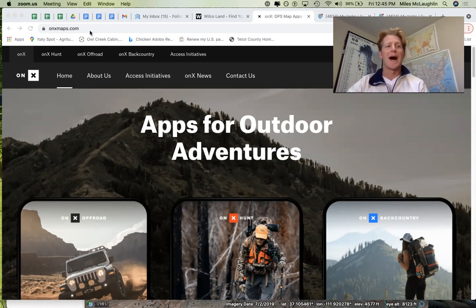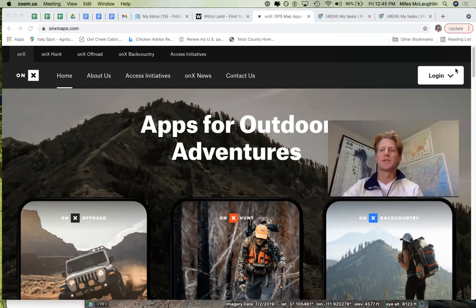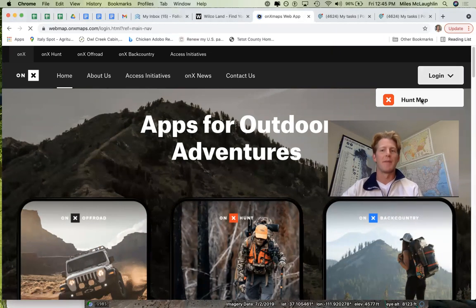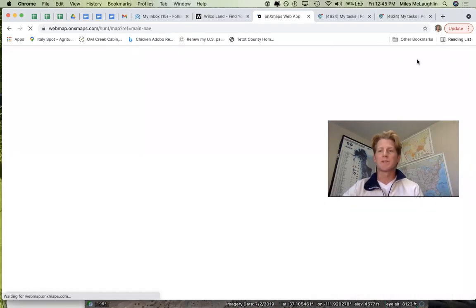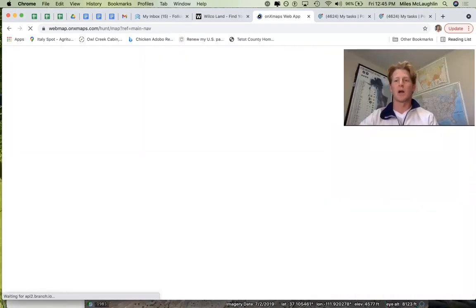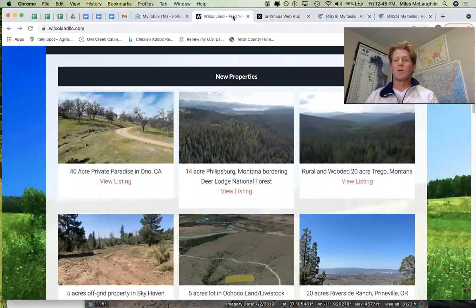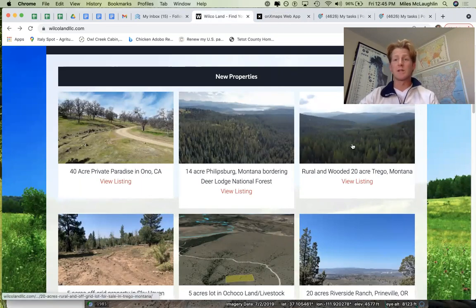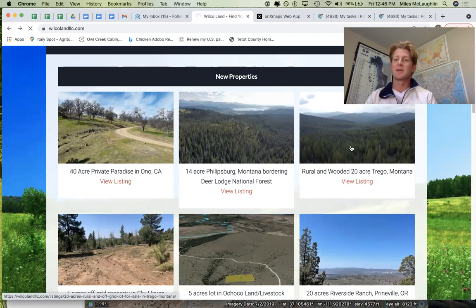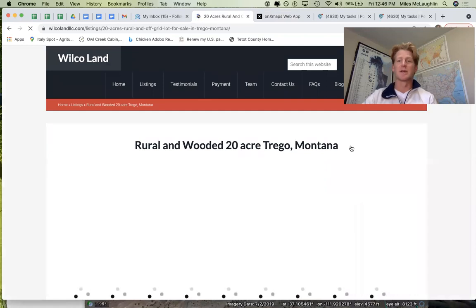So what I do is go to Onyx Maps right here. I use the hunt version — I'm already logged in — so I go to Hunt Map. A lot of properties, whether you're looking at something residential or out in Timbuktu, something very rural, I'm going to use a rural example here because there's no cell phone connection at this property. So that's another dynamic when you're looking at properties like this.